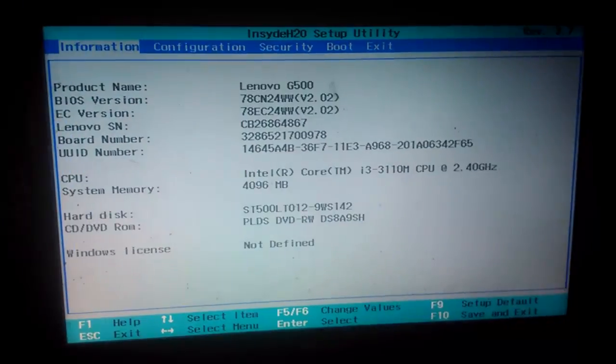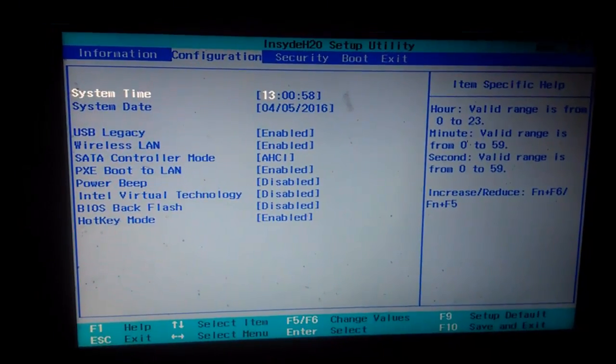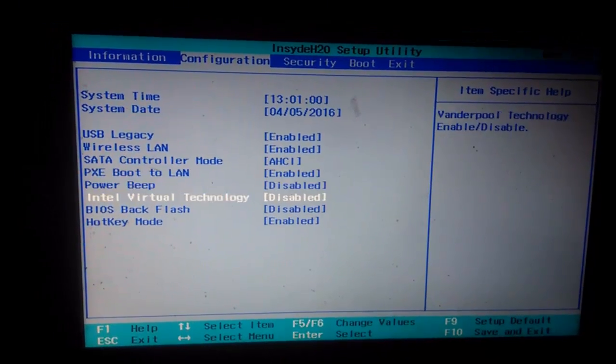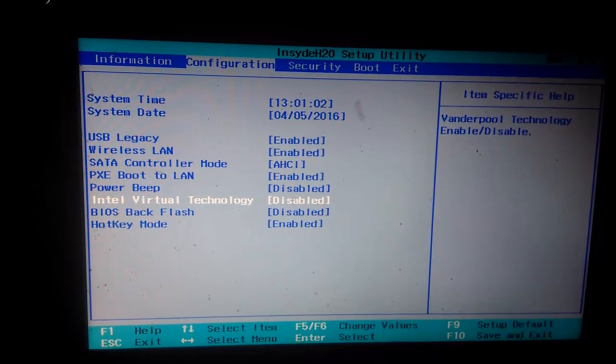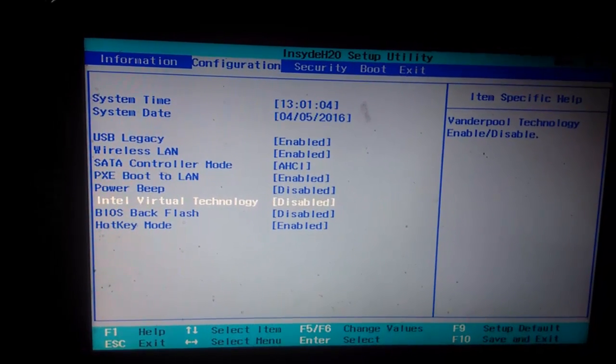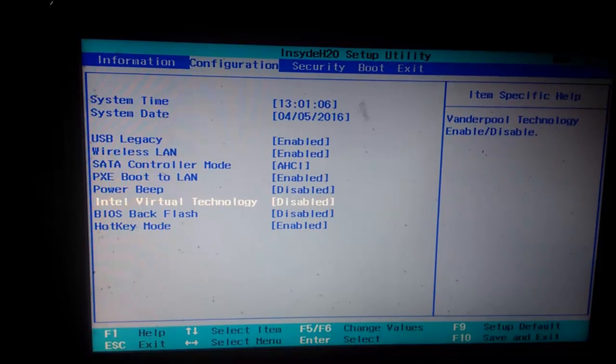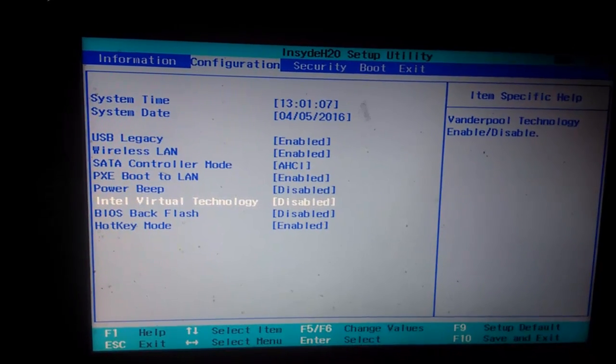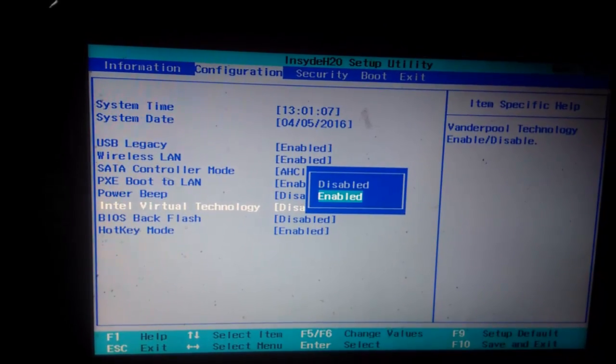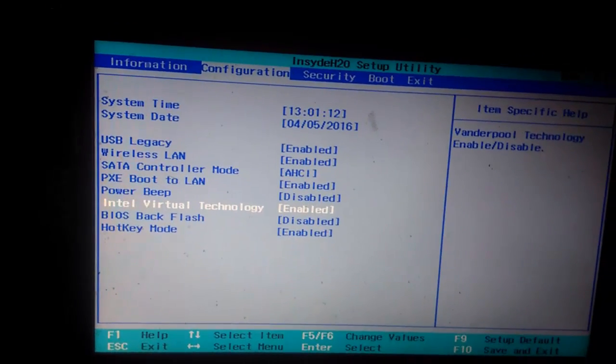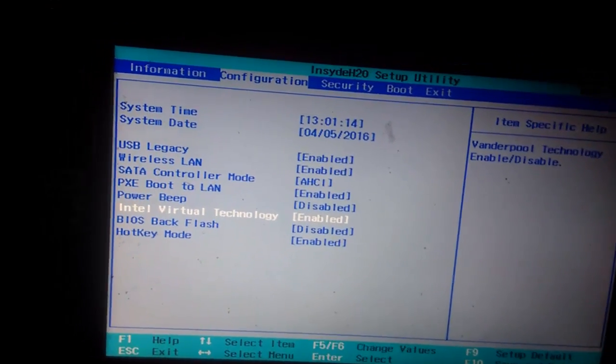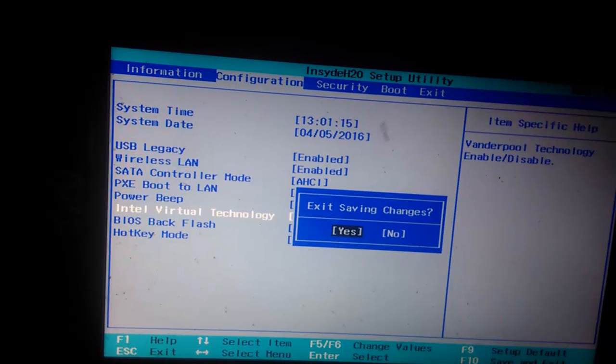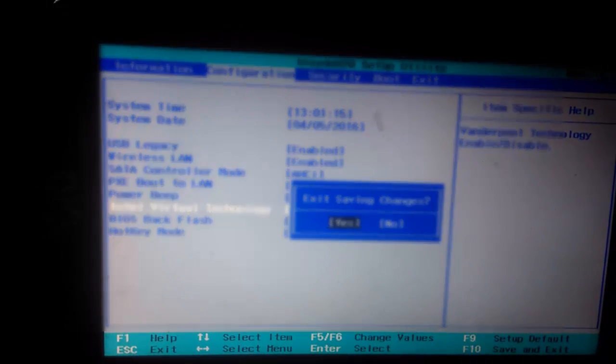Go to Configuration and here is the option Intel Virtual Technology. Right now the option is disabled. Please select Enable and save, then click yes. Now your system is restarting.